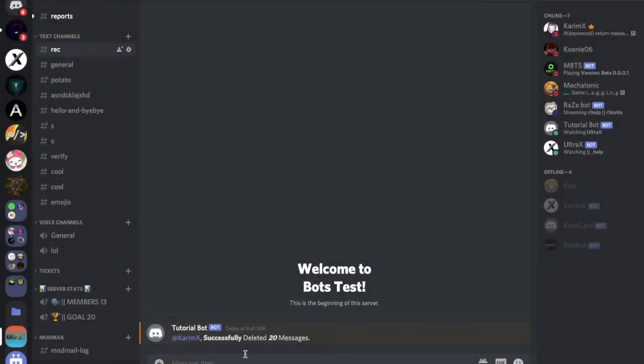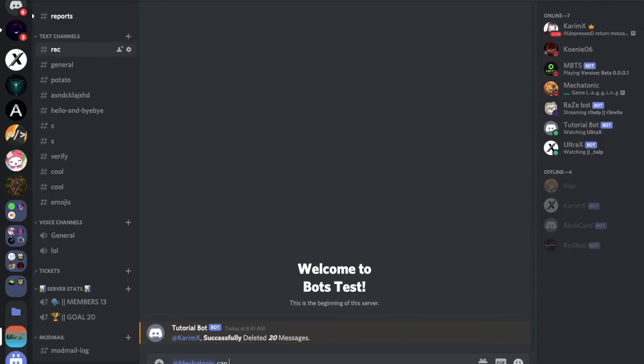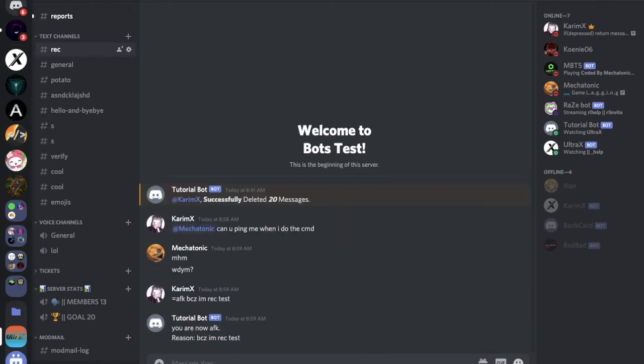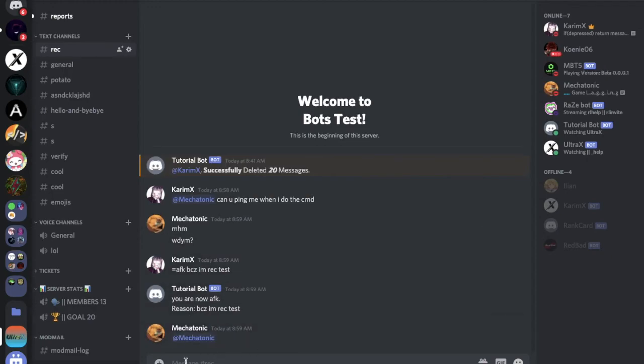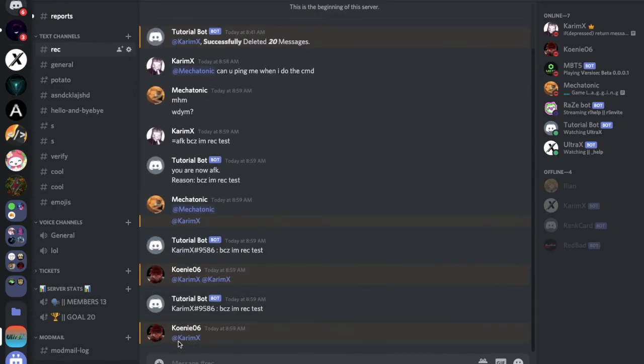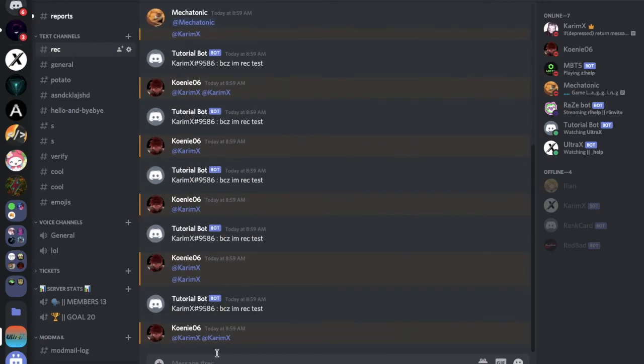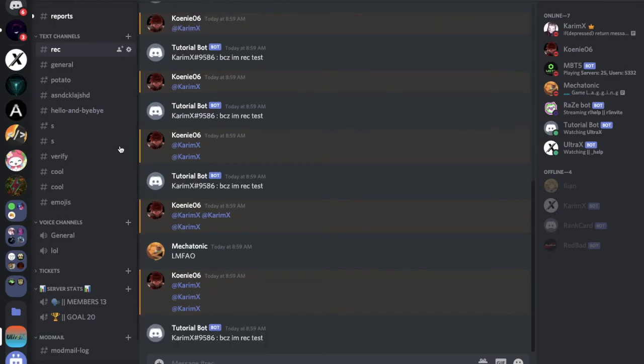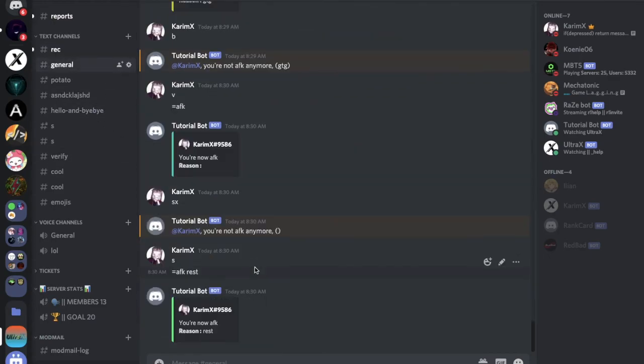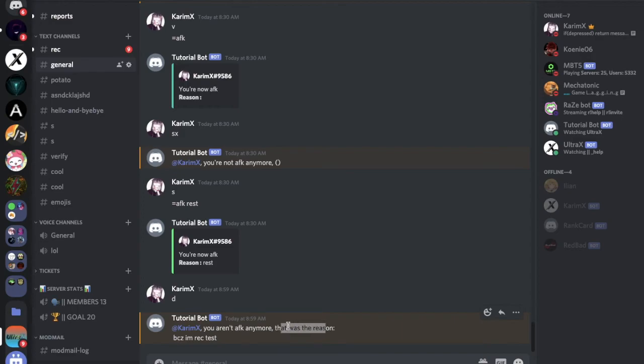So now, let me tell Mechatonic to ping me when I do the command. AFK because I'm recording this. Now he should ping me, if you understand what I mean. Ping me. And here as you can see. And now let me go to another channel. If I send, you aren't AFK anymore. That was the reason, because I'm recording.